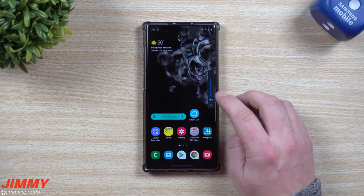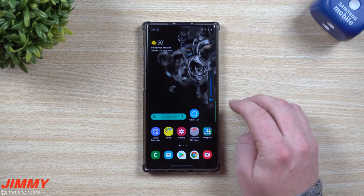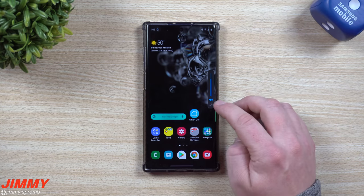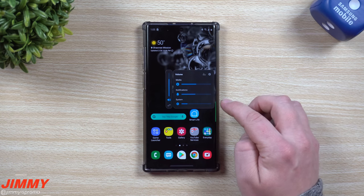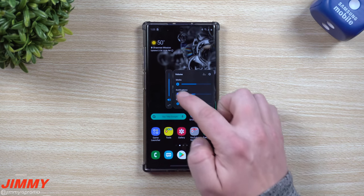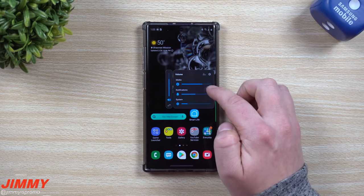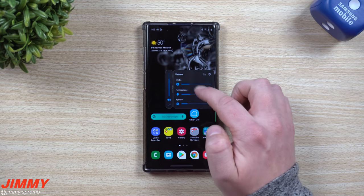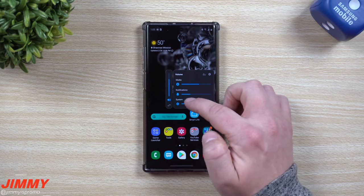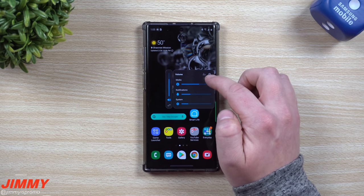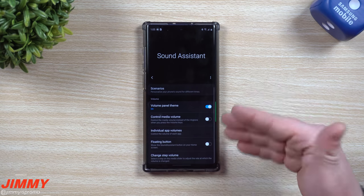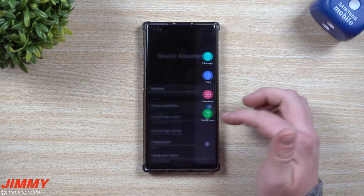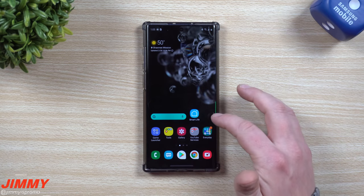Once you open this up, if you tap on the little volume icon you'll be able to change it from vibrate over into sound mode. When you hit on those two arrows it'll expand, and you can change the volume, the sound of your media, the sound volume of your notifications, as well as the system. Underneath, you can hit on that little settings icon and it'll take you right back inside of Sound Assistant.